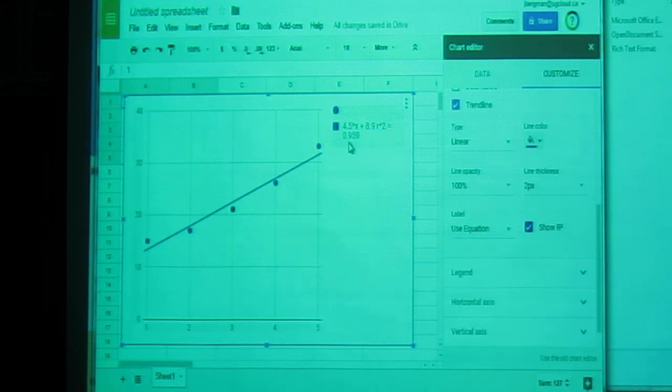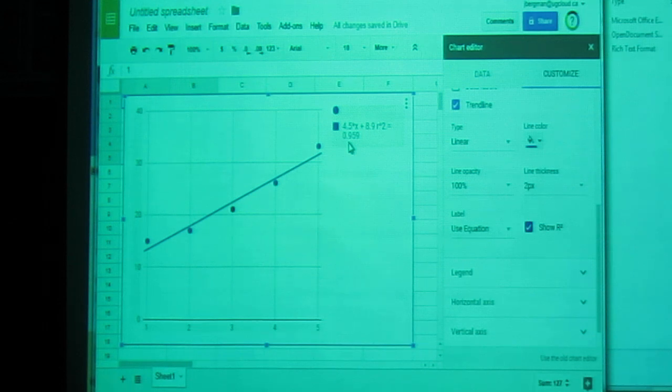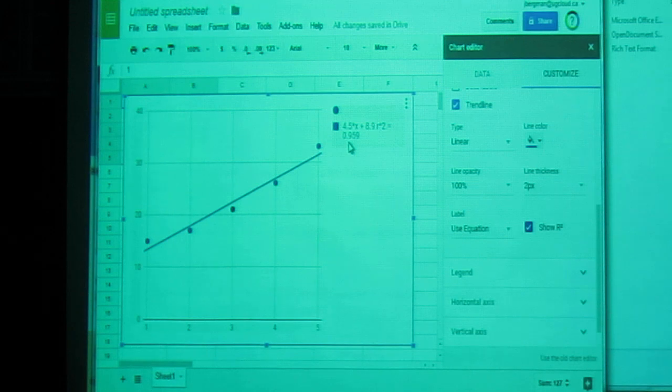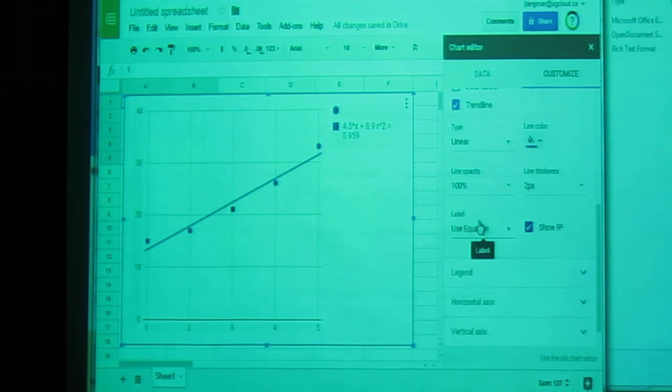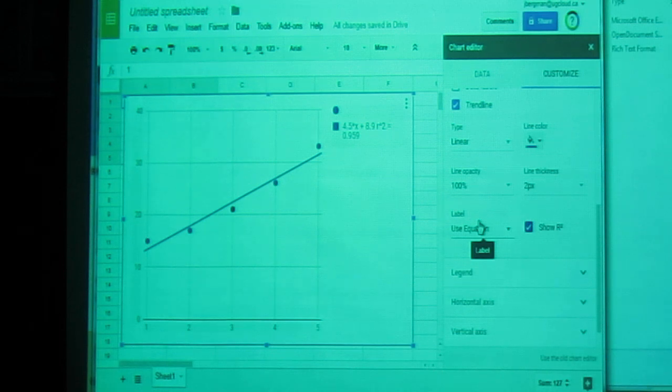And that's how you create a line of best fit using Google Spreadsheets. That is, you just make your chart, change it to a scatter plot, add the trend line, and then make sure you label use equation, and show the r squared. That's all there is to it.